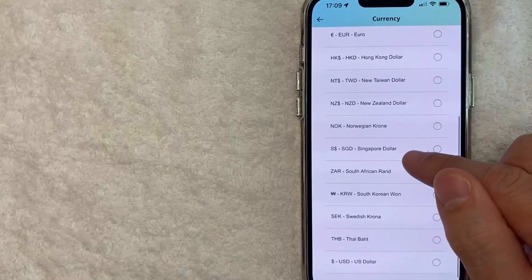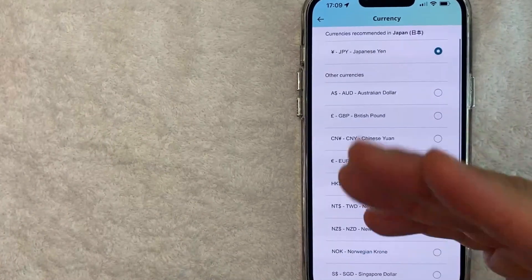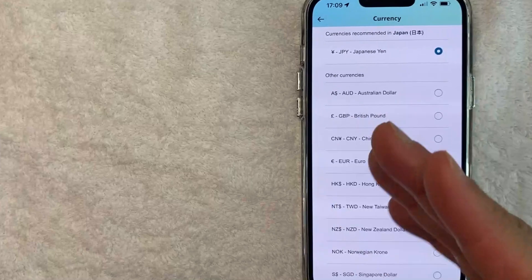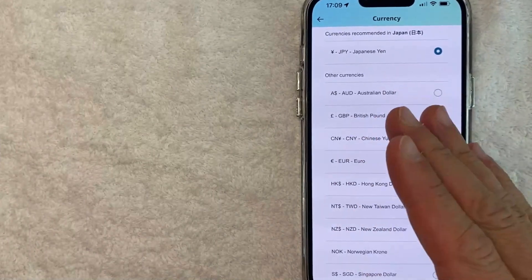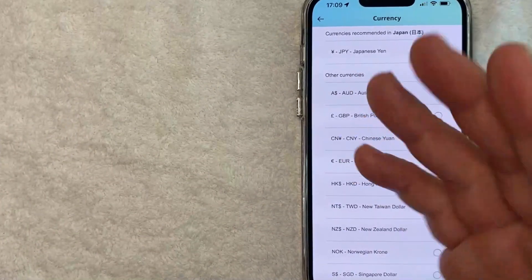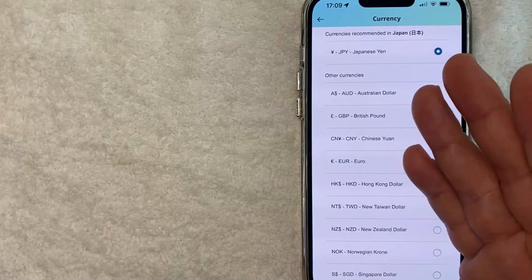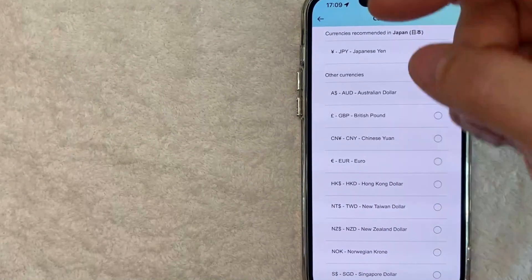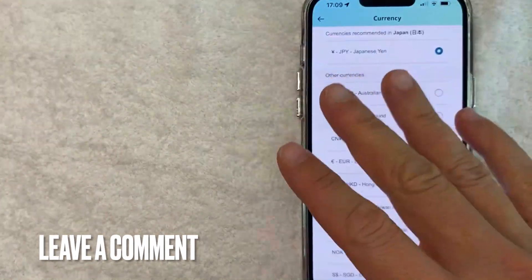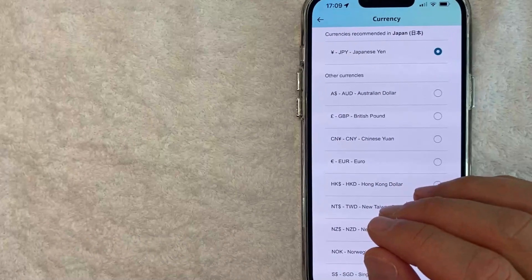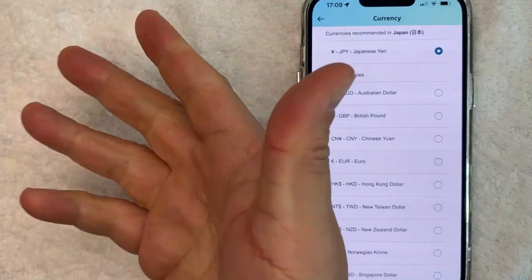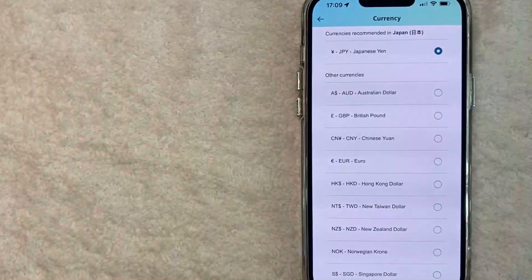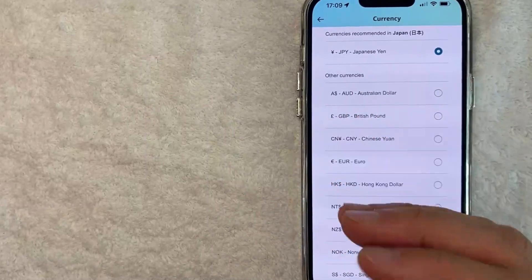So there you have it guys. If you're looking for information on how to change the currency in your Amazon app, that's the easiest way I know how to do it. If you know an easier way, be sure to leave a comment below. Let the rest of us know how you did it. Hopefully you found that video useful. If so, click thumbs up or maybe consider subscribing to my channel, and I hope to see you on the next video. Thanks again for watching.